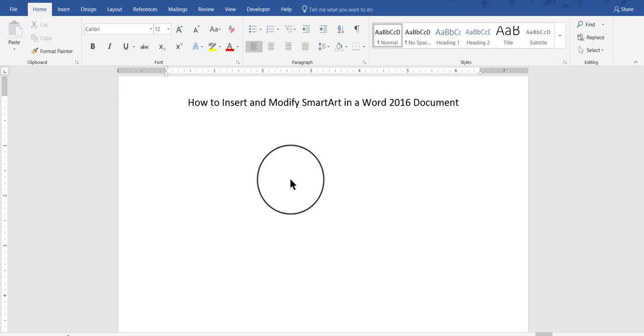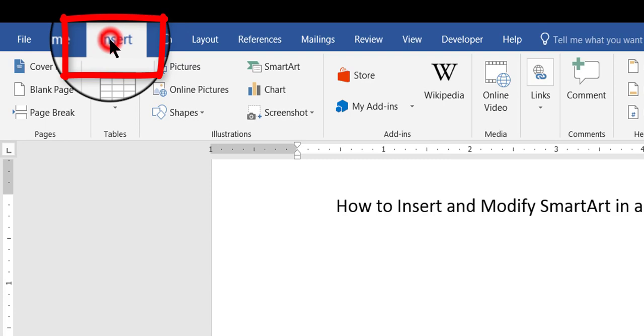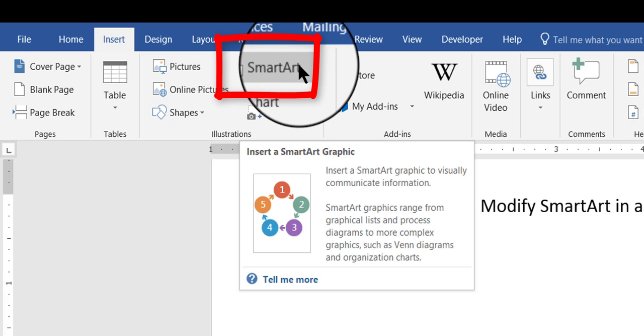SmartArt is a digital method of creating a flowchart. To do it, in the Insert tab here at the top of the screen, you click Insert, and in the Illustrations group, go up here and click SmartArt.